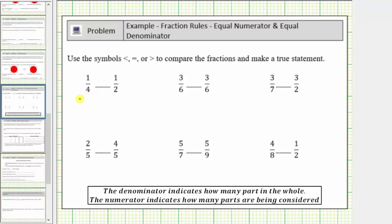The fraction one-fourth means we're considering one part where it takes four parts to make a whole, and the fraction one-half means we're considering one part where it takes two parts to make the whole. Which means one-fourth is less than one-half.